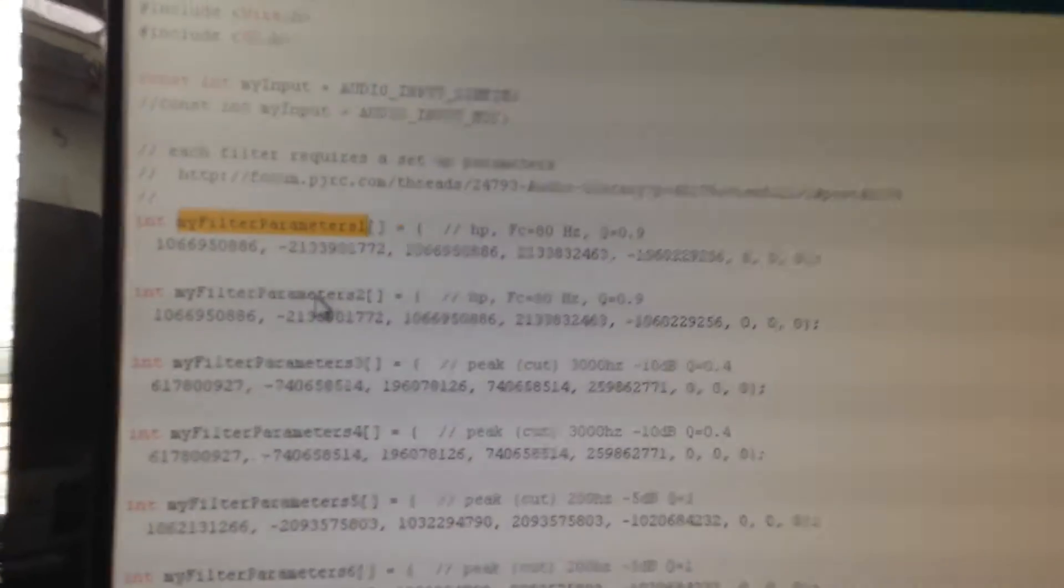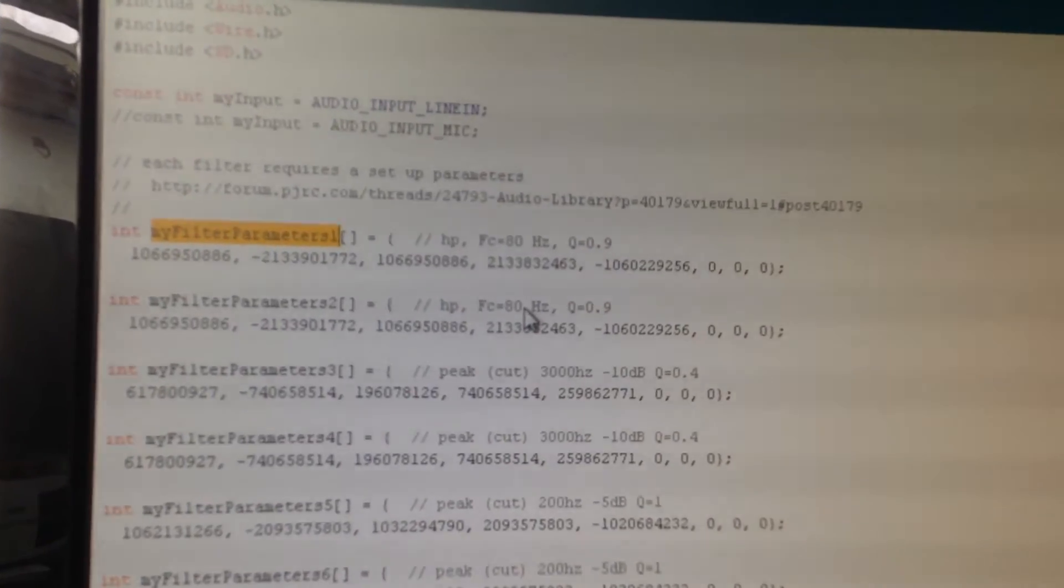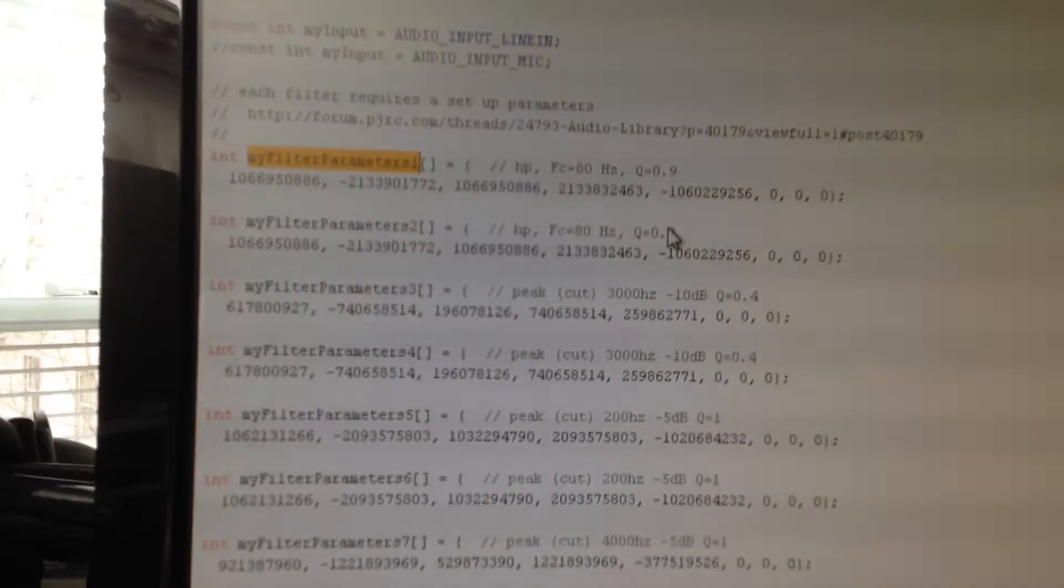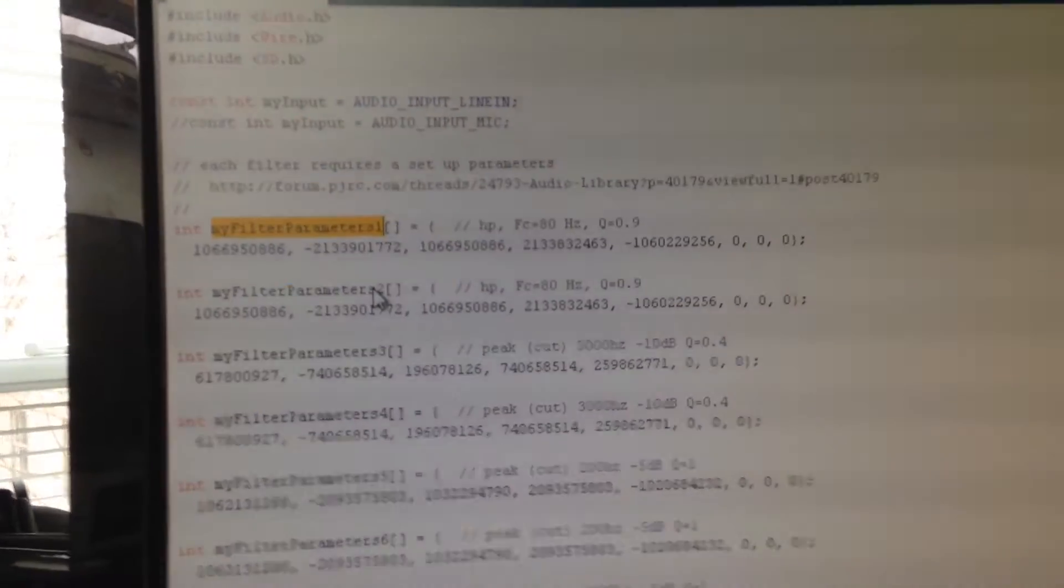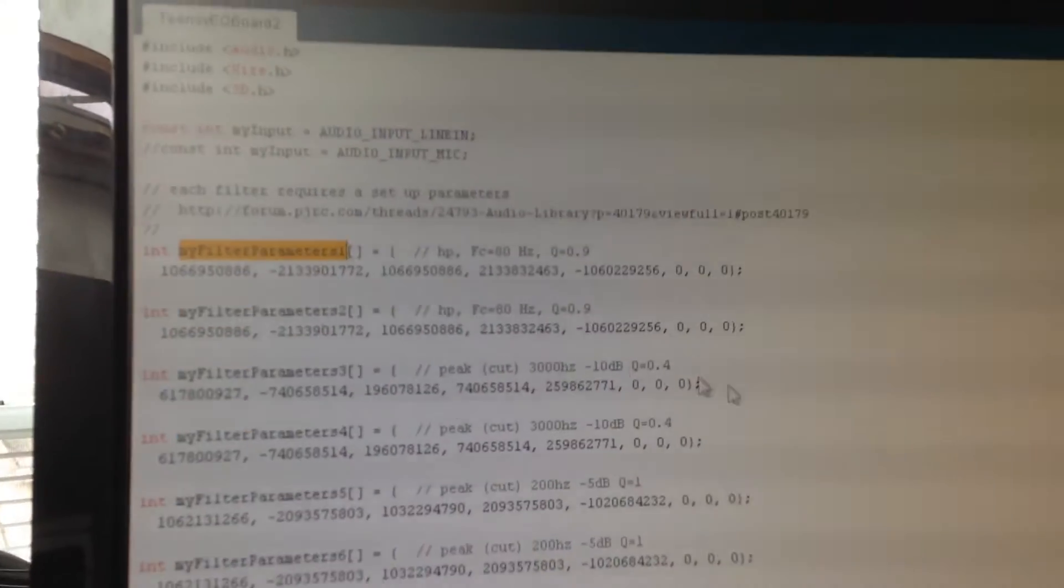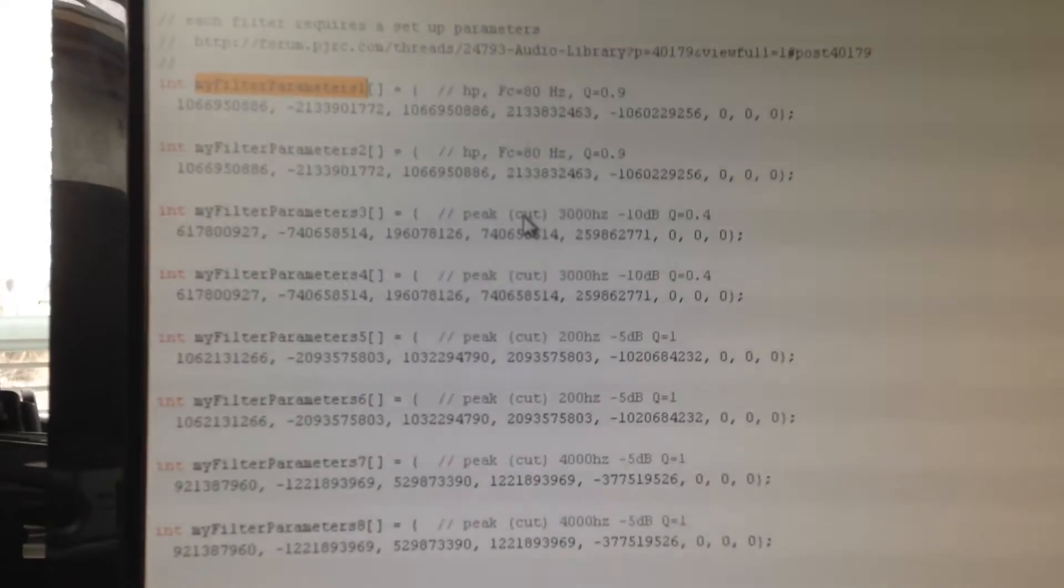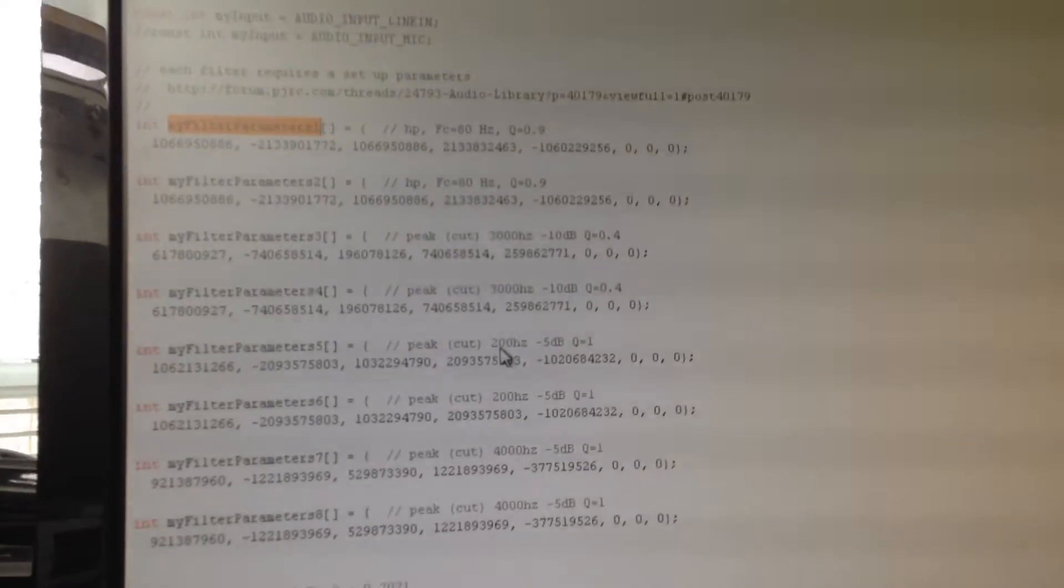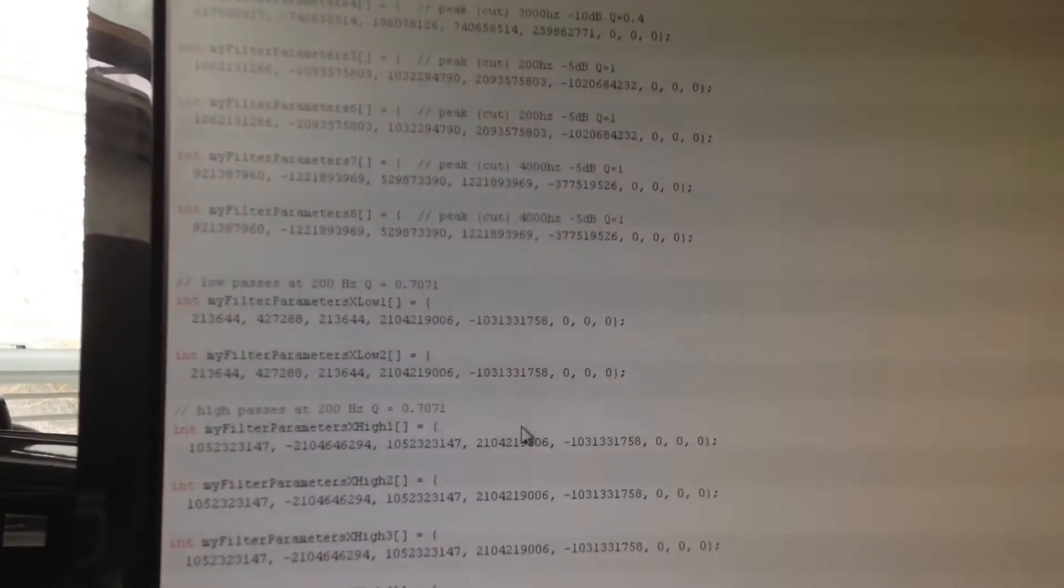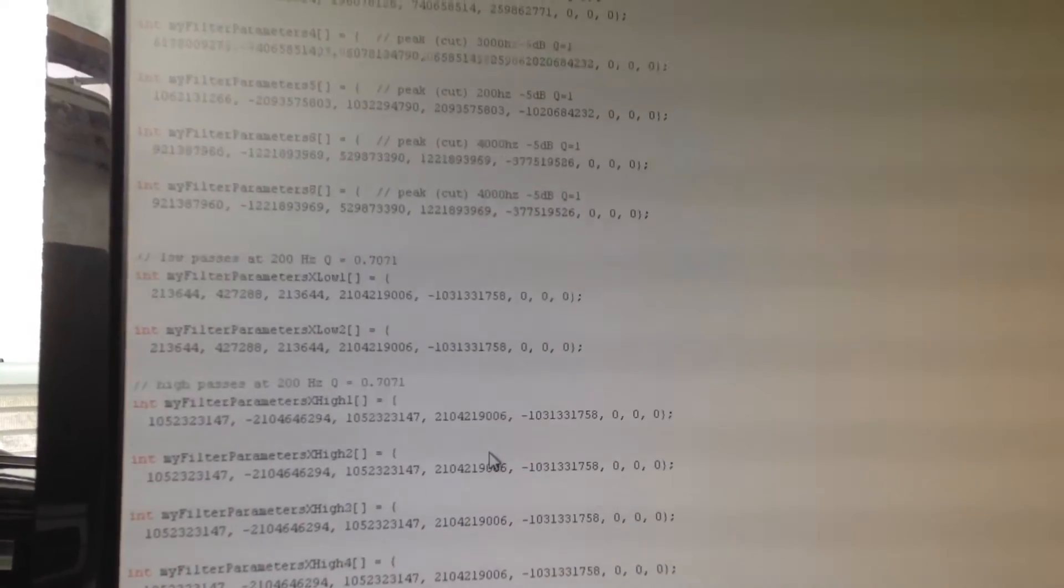So, you can see here I have a high pass that's at 80 Hz and that's of course necessary for such a small little speaker, right, you need to have some kind of high pass. Set my Q to 0.9, those are identical filters, parameters 1 and parameters 2, but they have to be declared independently. So, it starts with a high pass, and then I have three bands of parametric equalization in stereo. I have a cut at 3K, another cut at 200, and another cut at 4K, which I just eyeballed for my speaker. I haven't actually measured it, but I could do that later.